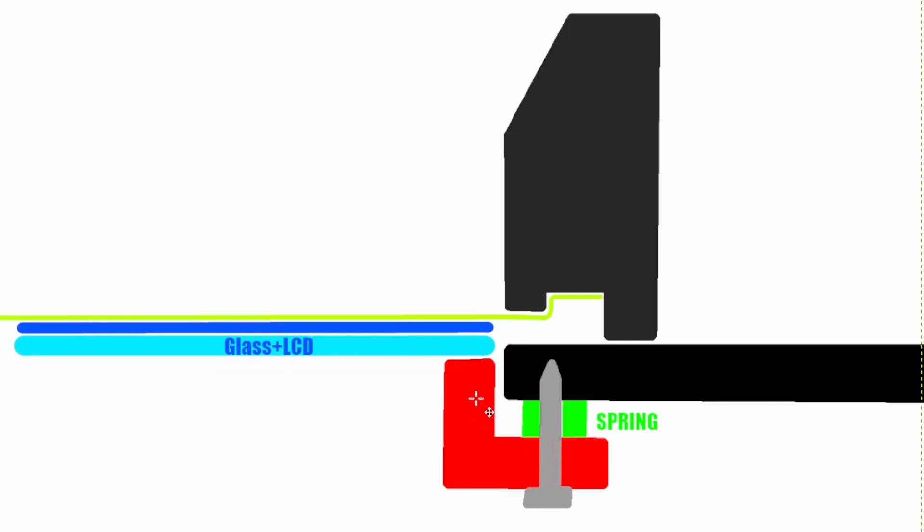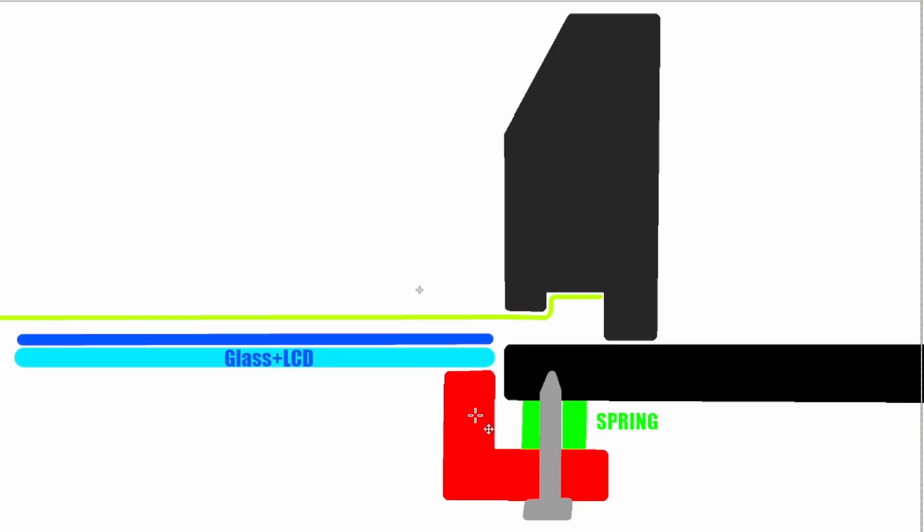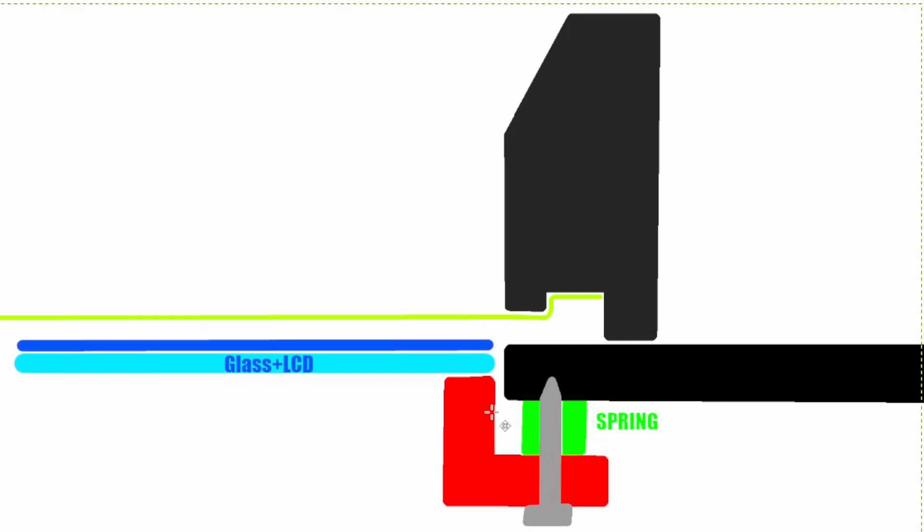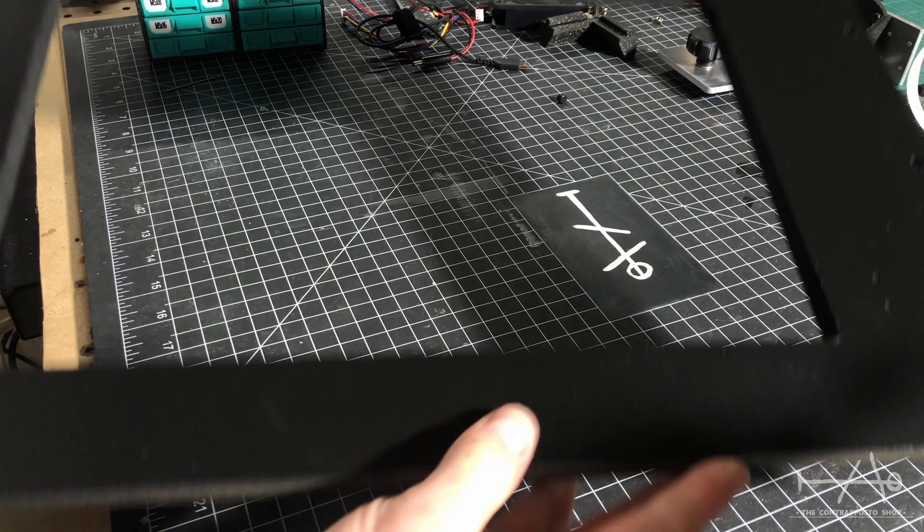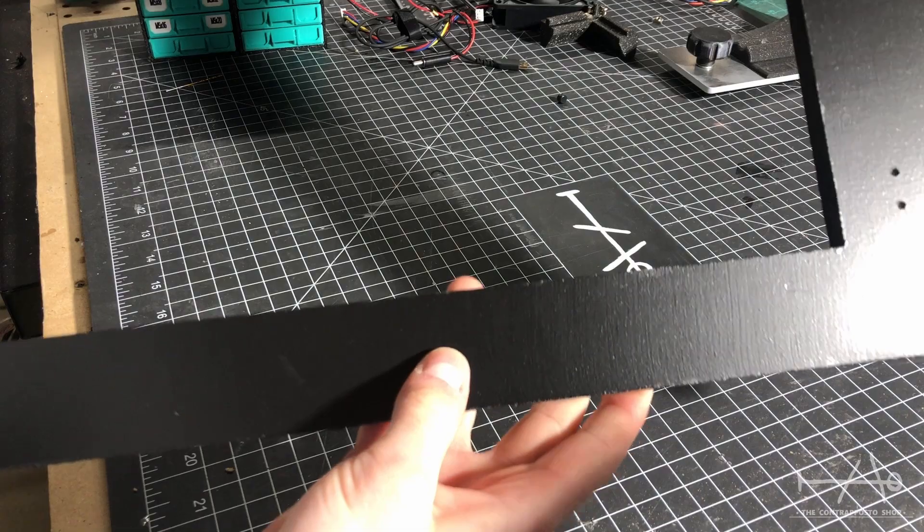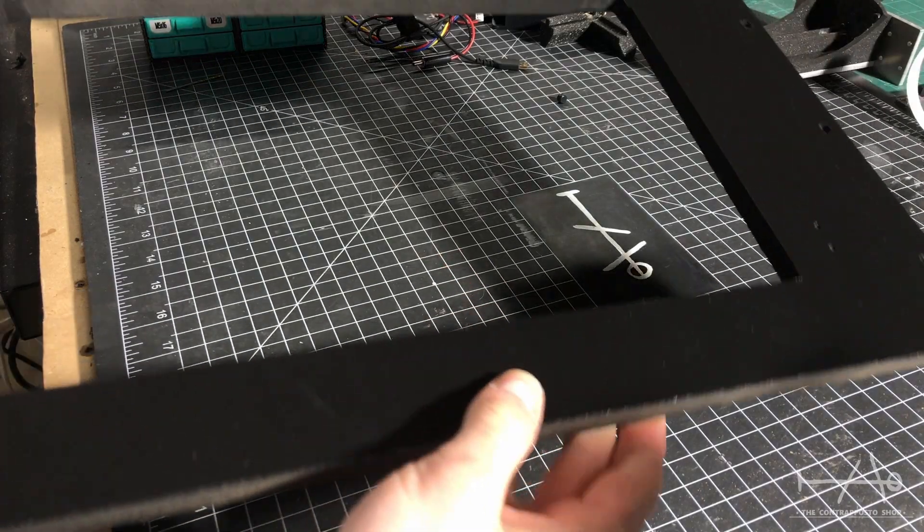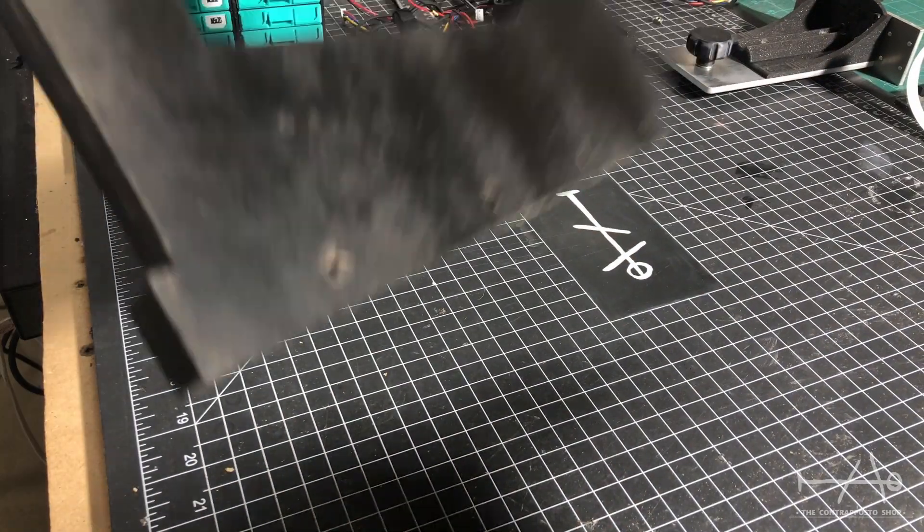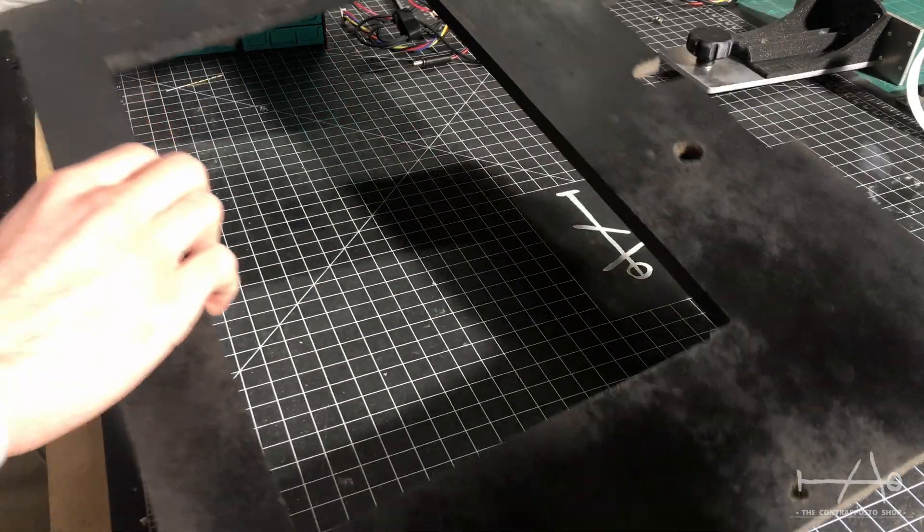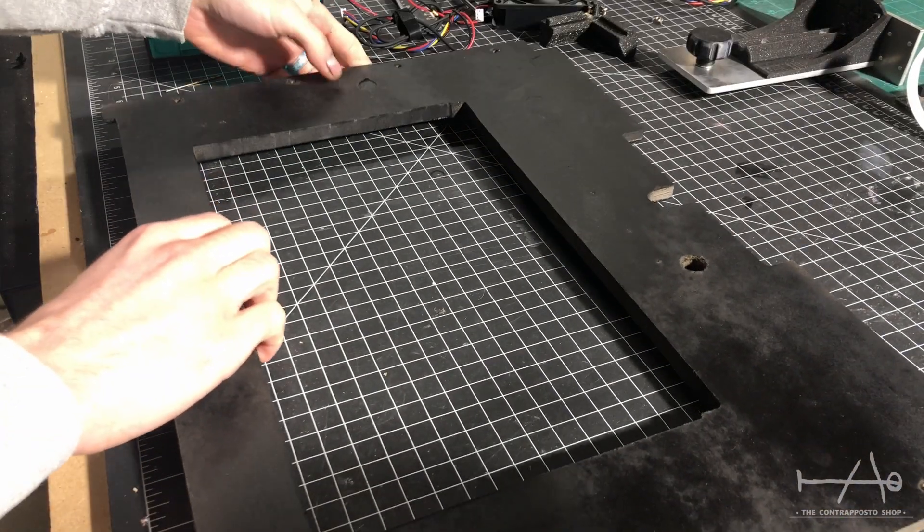When you tighten the screws, what happens is everything raises at the same time. You can level perfectly the LCD and put it at the right height. The spring will keep everything in place.